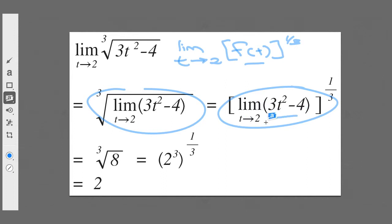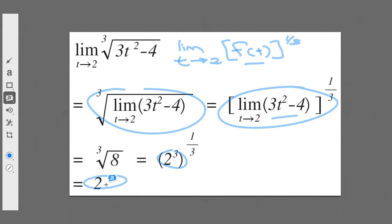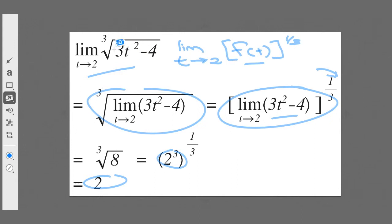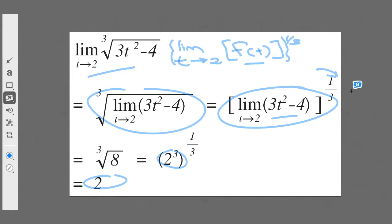This inner limit is quite easy — I simply plug in 2: 2² = 4, times 3 is 12, minus 4 is 8. So it's the cube root of 8, and since 8 = 2³, the cube root of 8 is just 2. What might seem difficult is actually quite easy — I could even have just plugged 2 in directly to get the cube root of 8, which is 2.